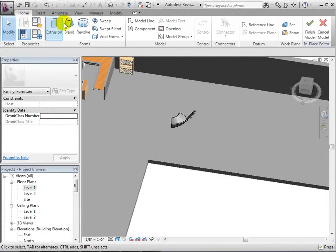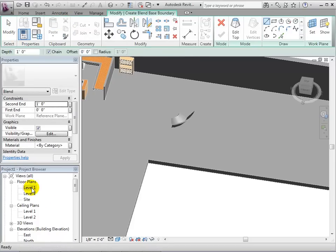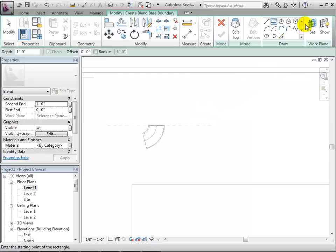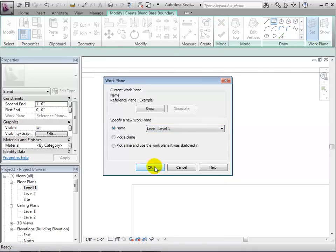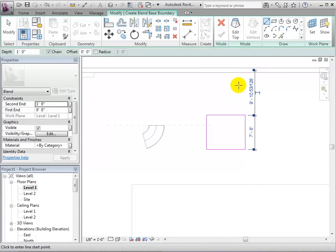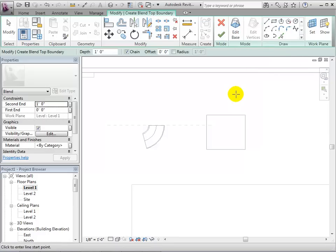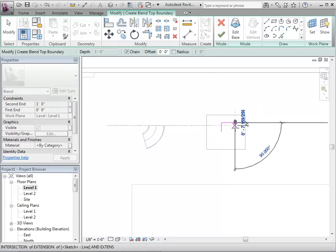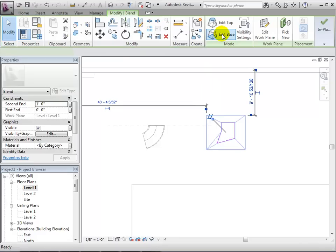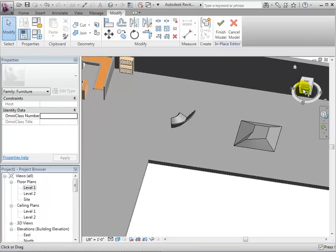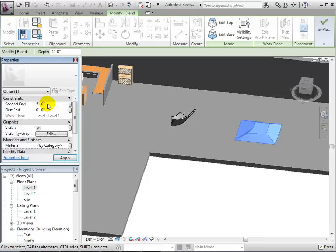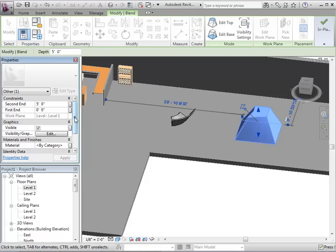Now let's experiment with creating blends. To begin, we must create a bottom shape for the form. If we are unable to create the sketch, we may have to change the work plane. Once the base shape is finished, select Edit Top to sketch the top shape. When finished, select the green checkmark to create the form. In a 3D view, we can see that we have created a 3D form by blending together two separate shapes over a specific height. To edit the properties of the form, select it and we can change its height. We can also give it a new material.